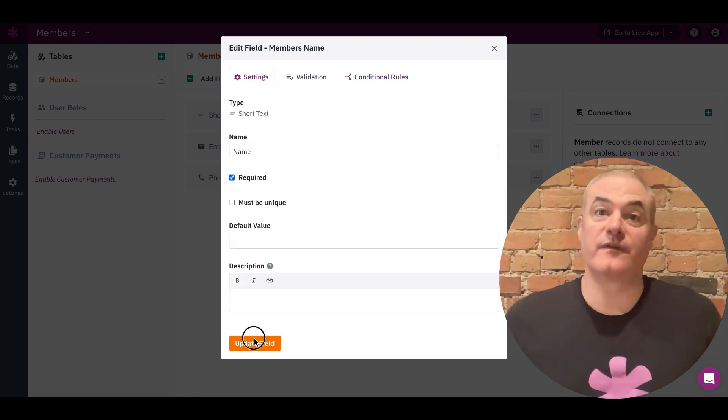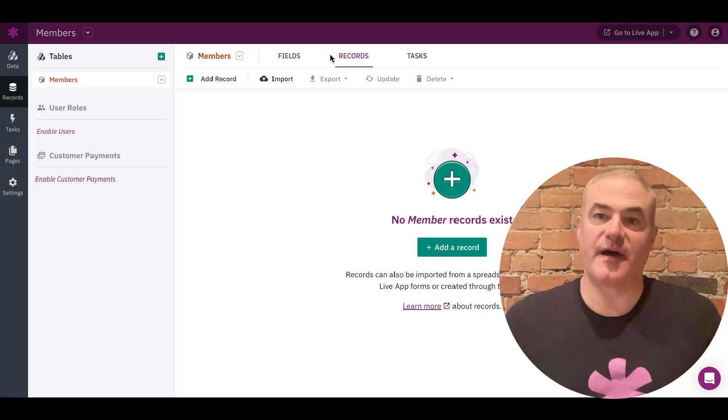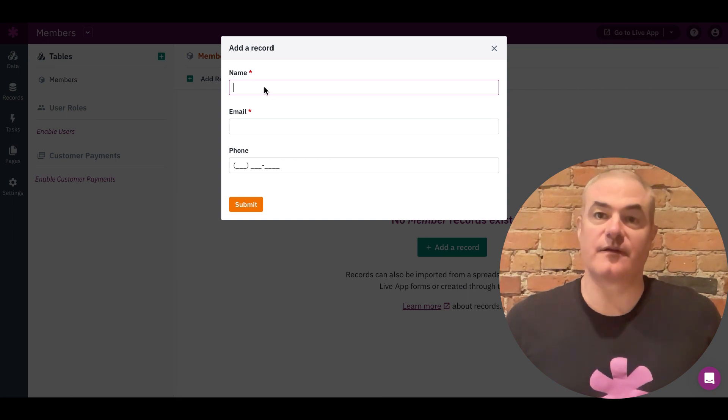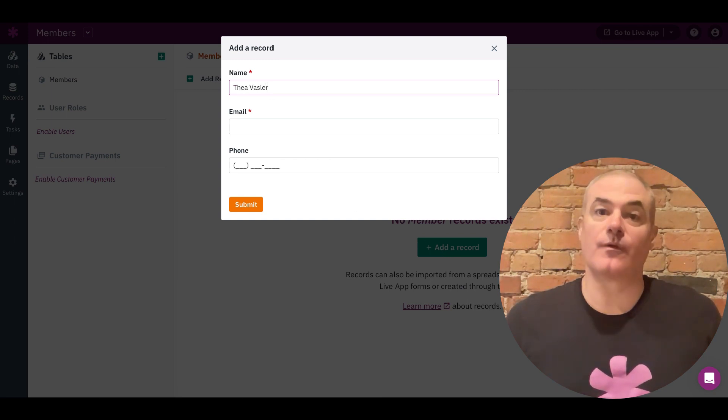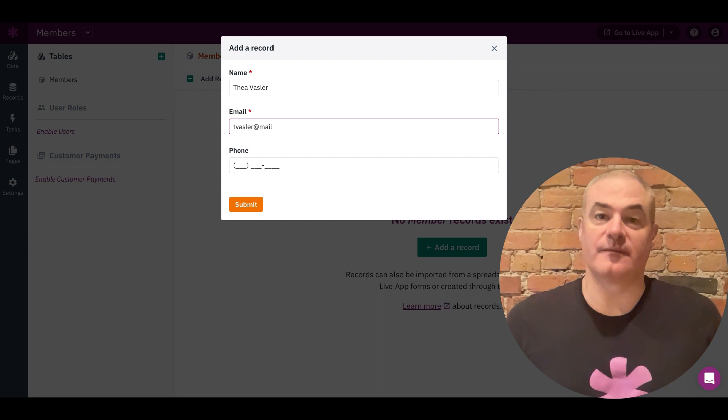Once your tables are defined, you can add records to the records section of the dashboard. These are rows related to each field.